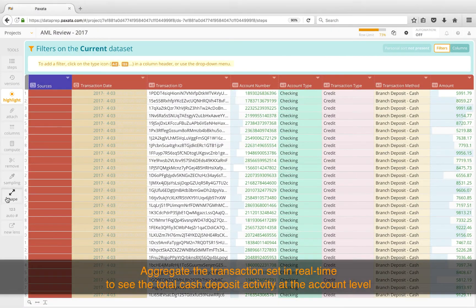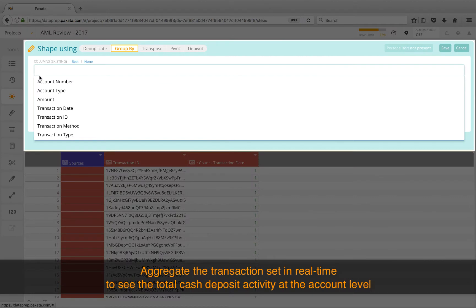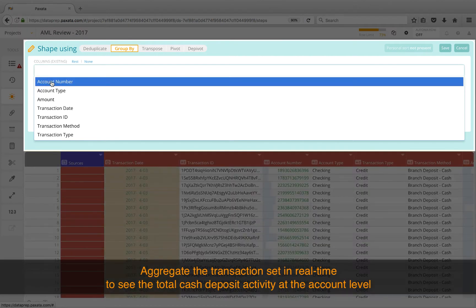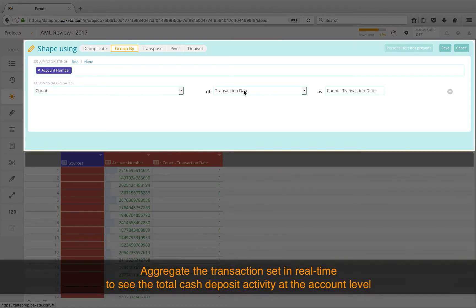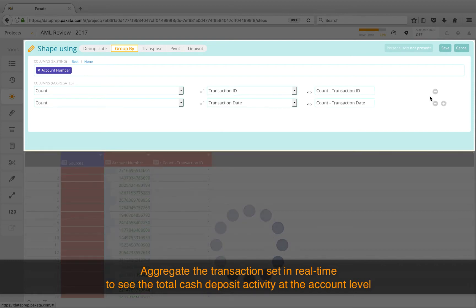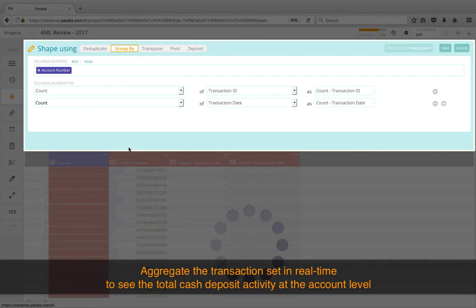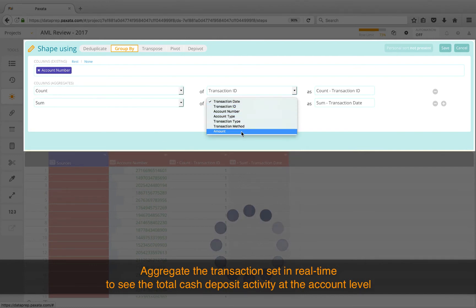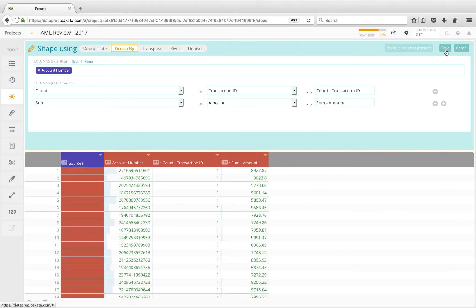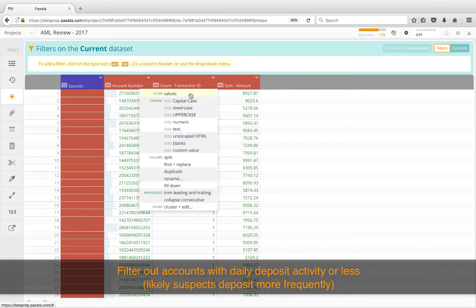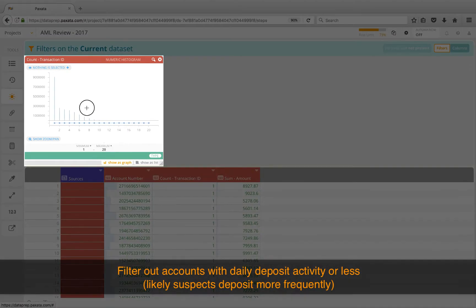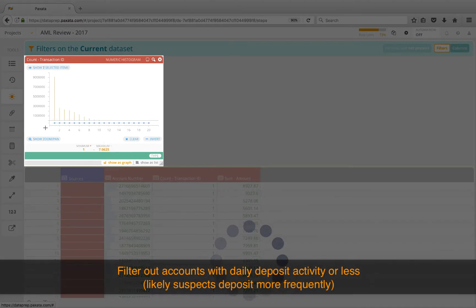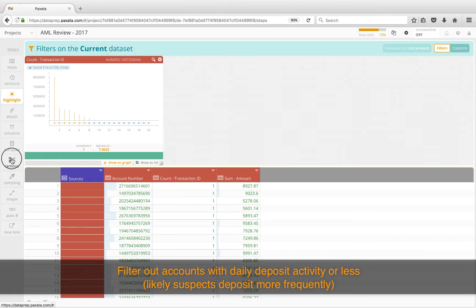Next we need to focus on the total cash deposit activity during the period. To do this, we'll aggregate the transaction set in real time to see the total deposit count and sum at the account level. Here I can select my desired aggregate type, the column to aggregate, and modify the suggested column name if needed. Then we'll filter on the aggregate count column to remove any account with daily deposit activity or less, since our likely suspects are structuring deposits multiple times per day. This will leave us with a relevant subset of accounts with suspicious deposit activity to review.